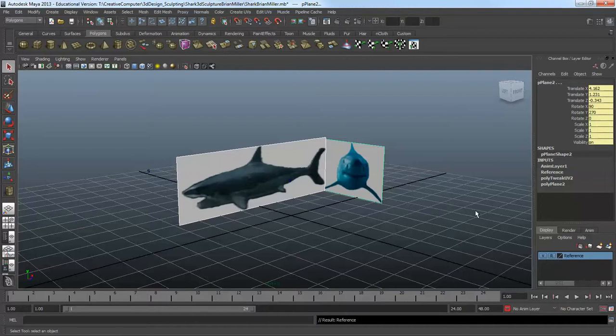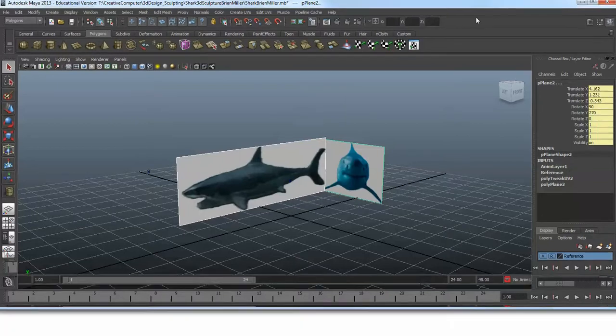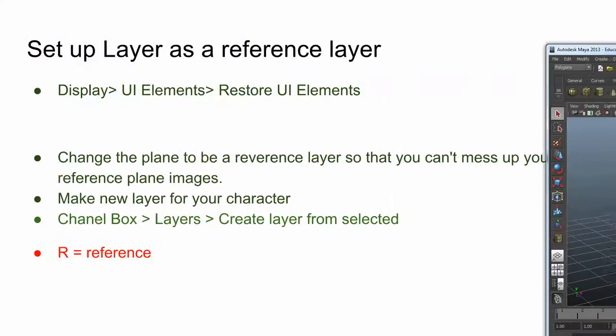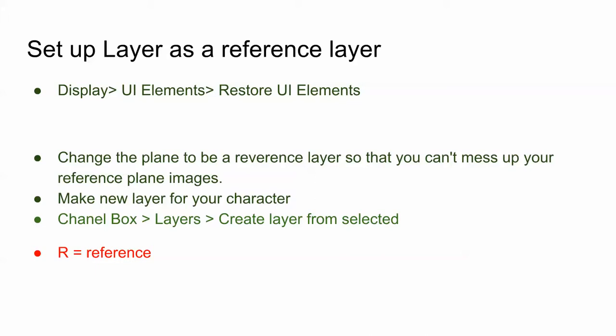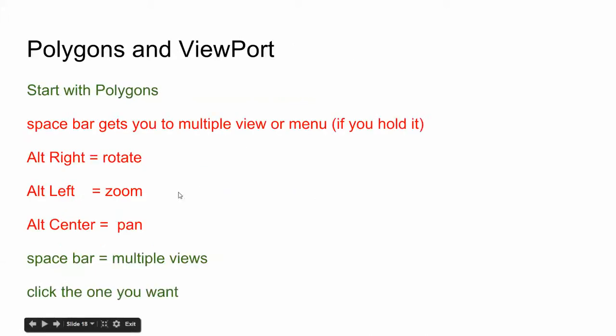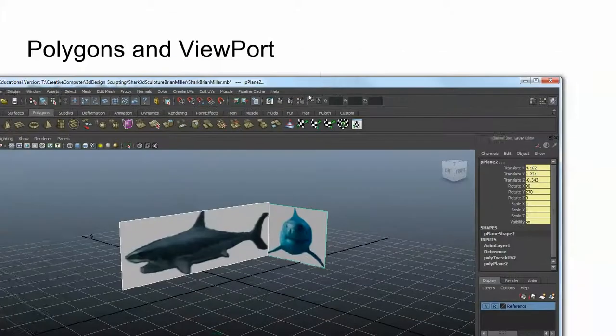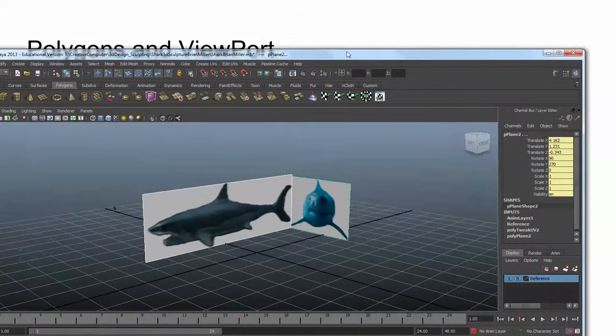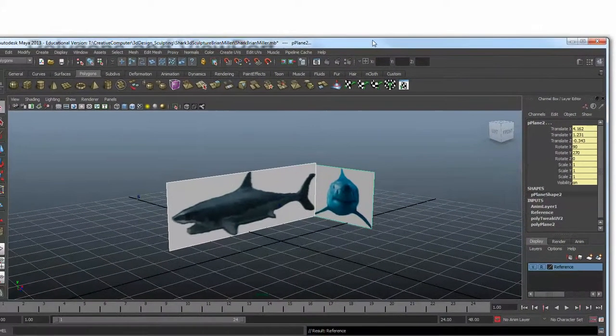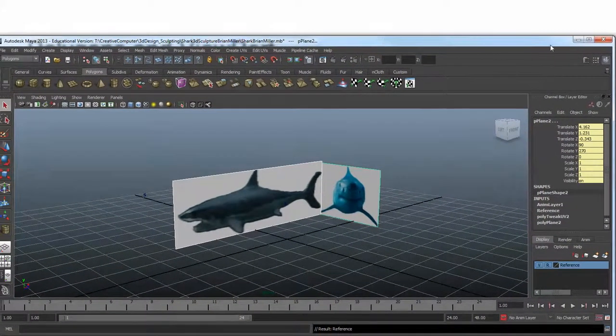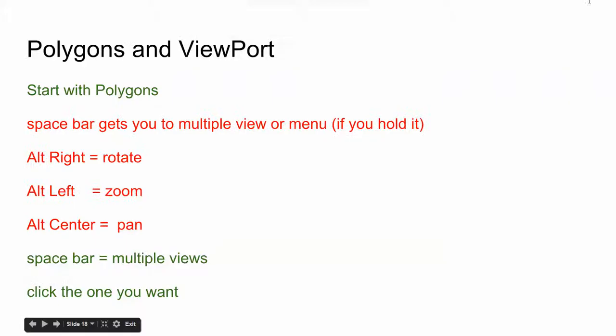From there, the first thing we need to do is make a polygon. Actually, let me show you my notes here. Write this down: R is for reference. We already did all this, so you can hit pause and write this down if needed.